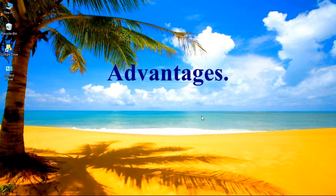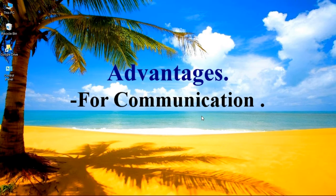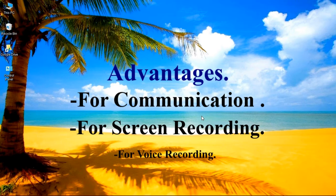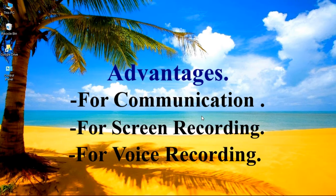The first advantage is it helps you to communicate with your device. The second one is it helps you to record your voice while screen recording. And the third one is it helps you to record your voice, also known as voice recording.